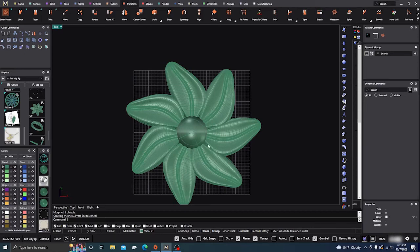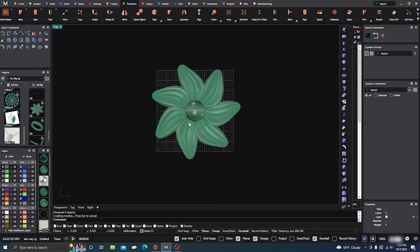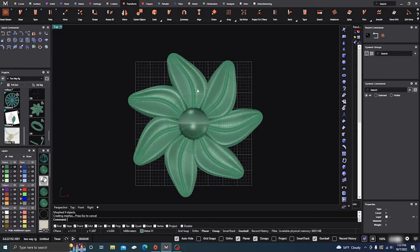It didn't touch anything where the inner circle was — only from the outside. So you can get some pretty crazy designs and really make them come to life using the Maelstrom curve. I hope it helps. It's a pretty cool tool to have in your arsenal.